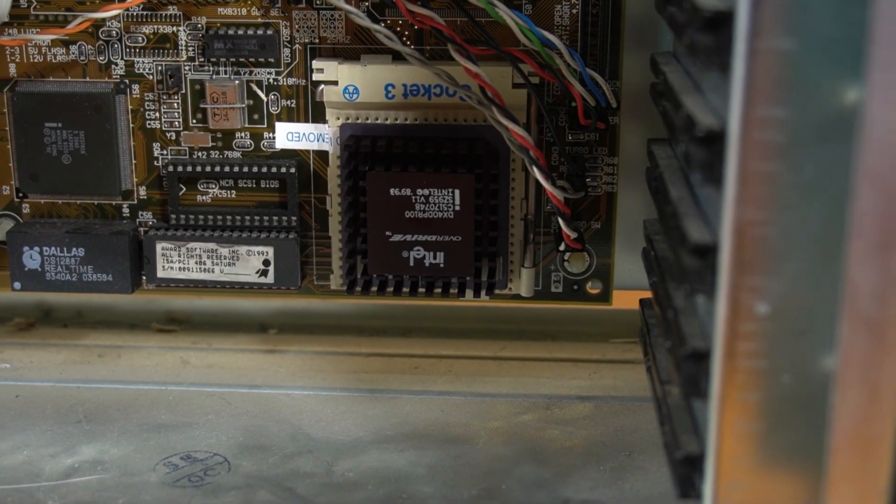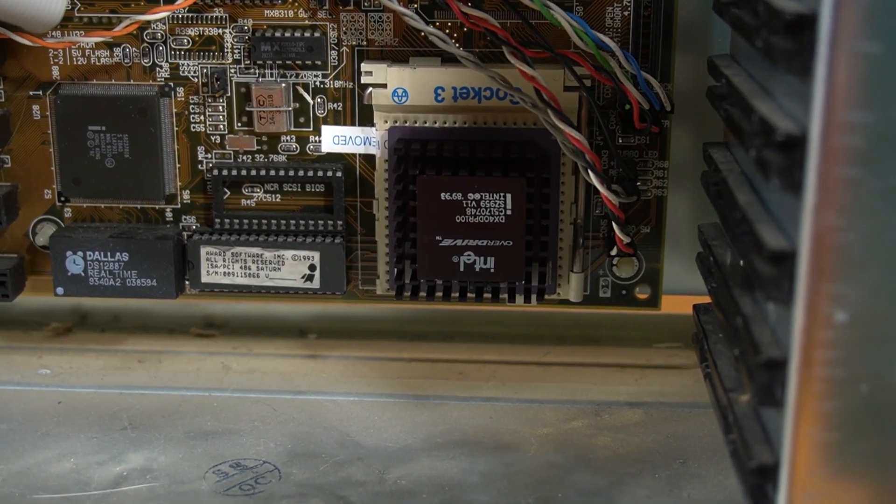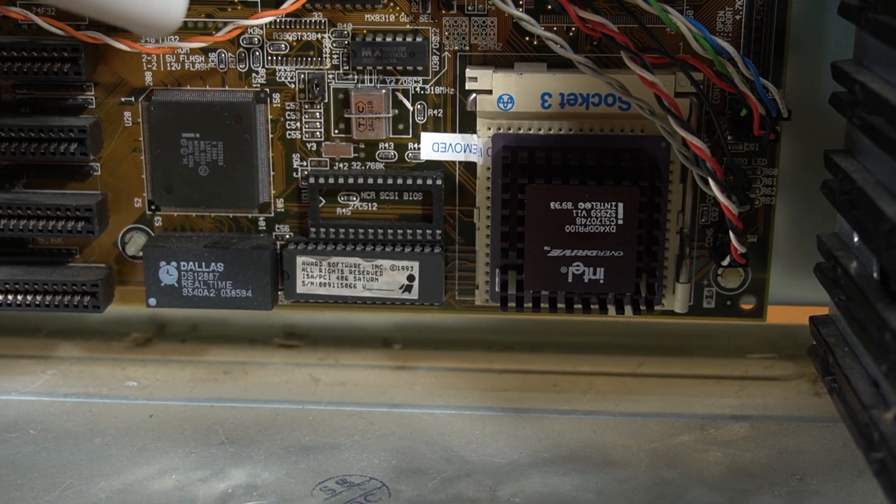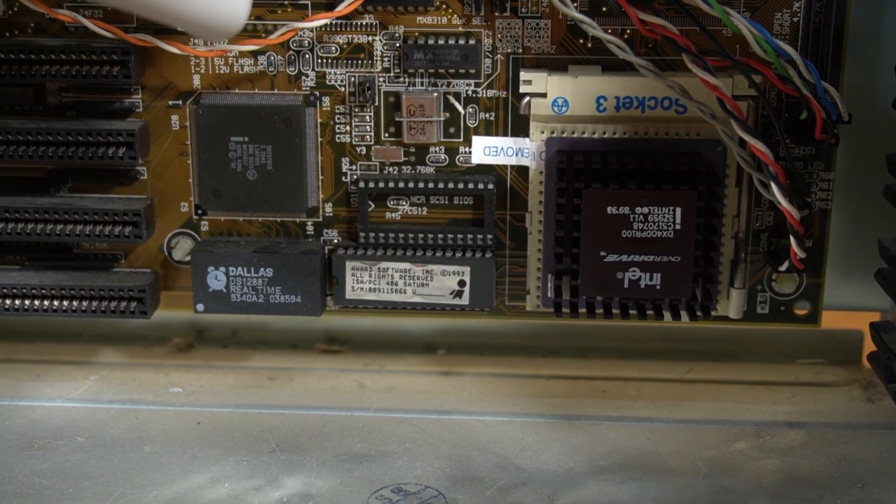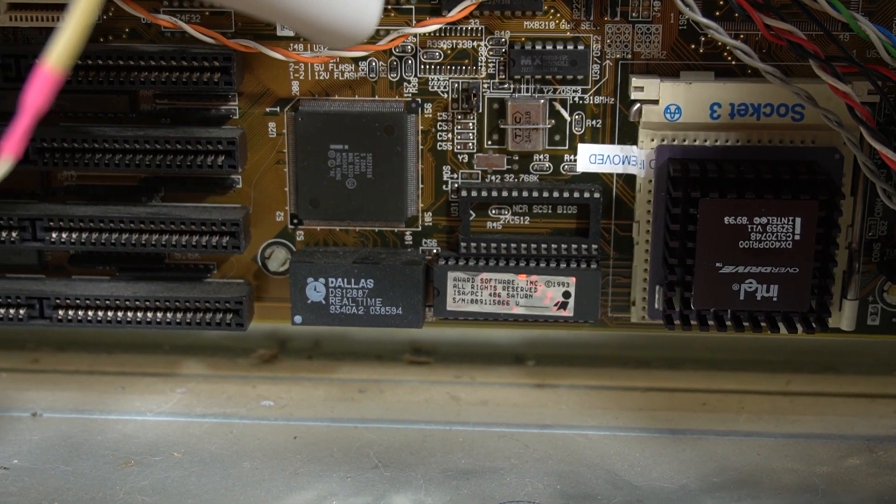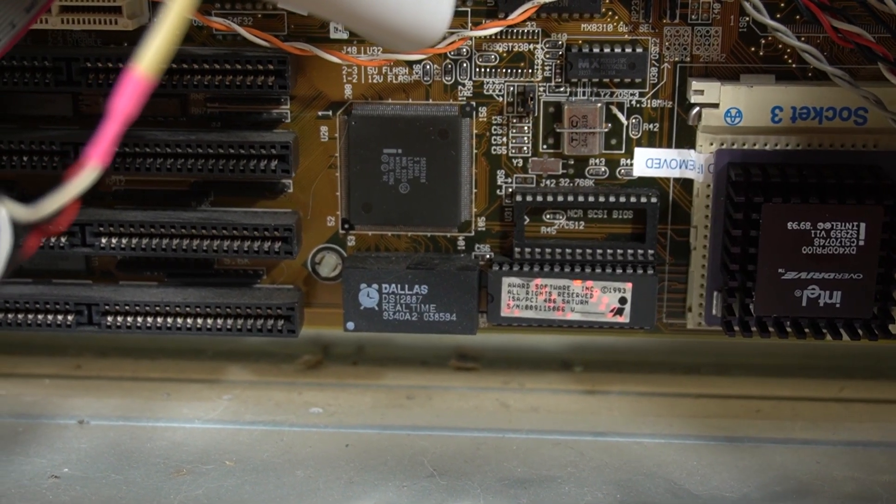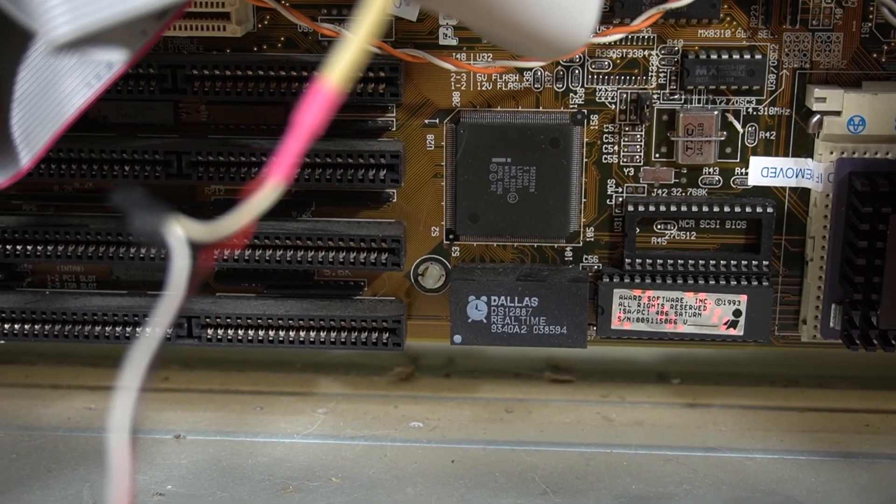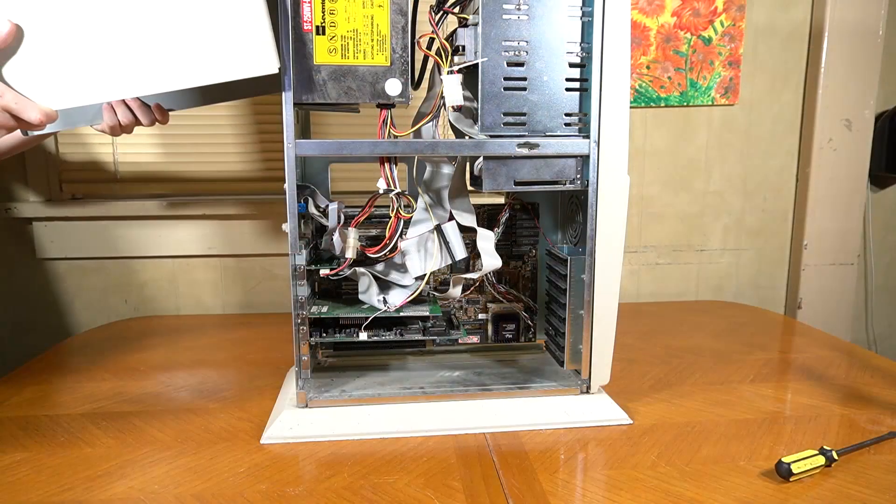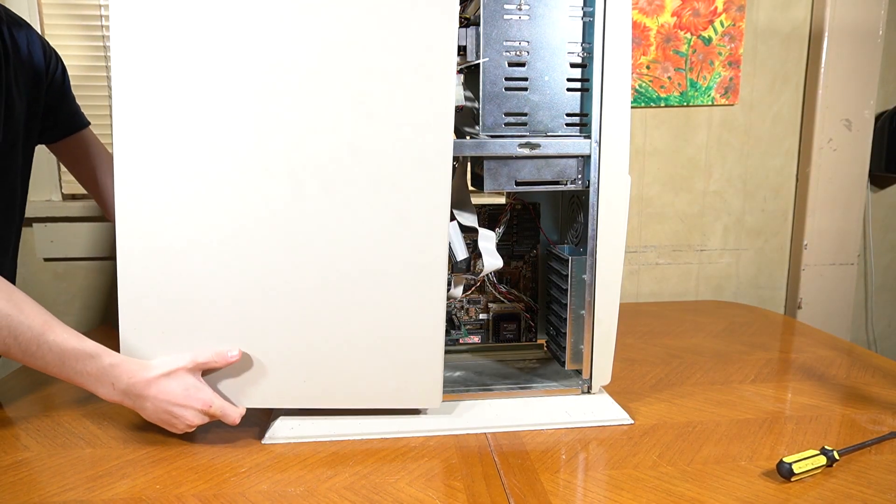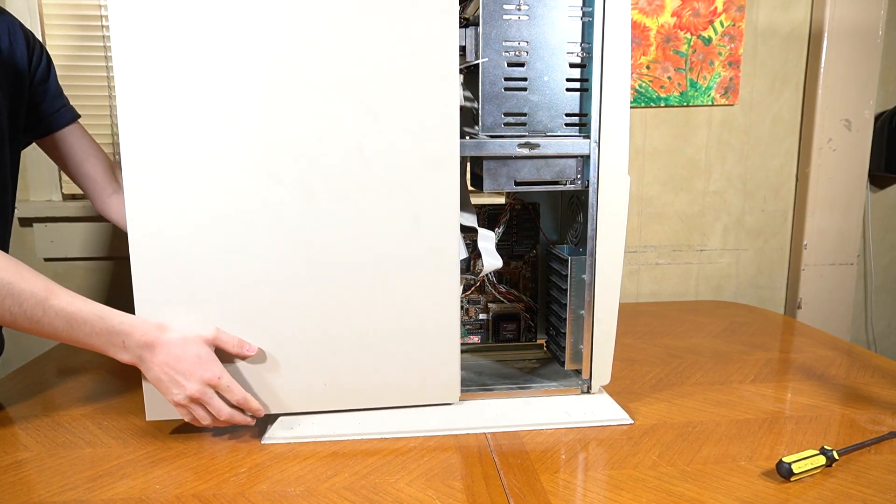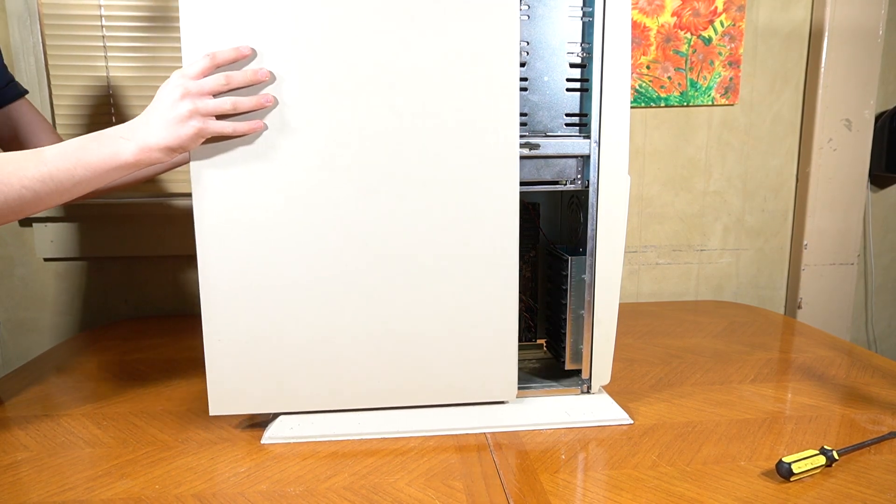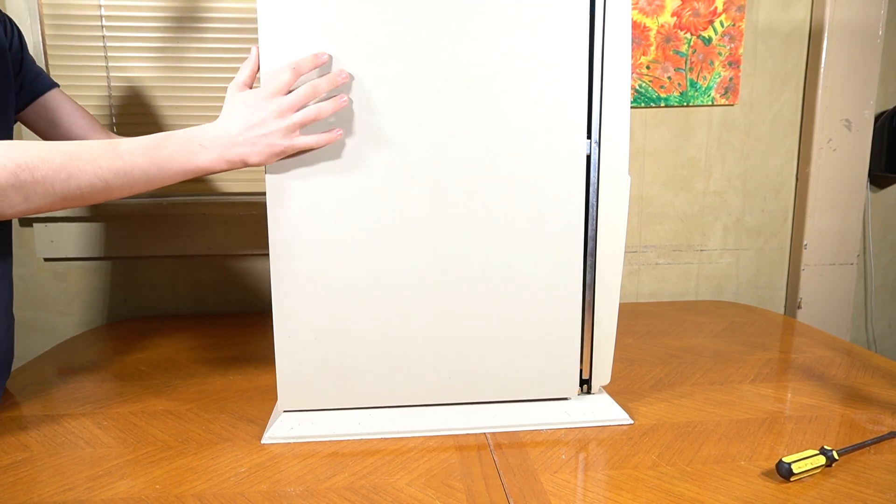Isn't this just a lovely sight to see? A nice DX4 100 chip installed into a cool looking motherboard. I really like setups like this. Let's put the lid on the system now, and try out some benchmarks with our newly installed DX4 100.